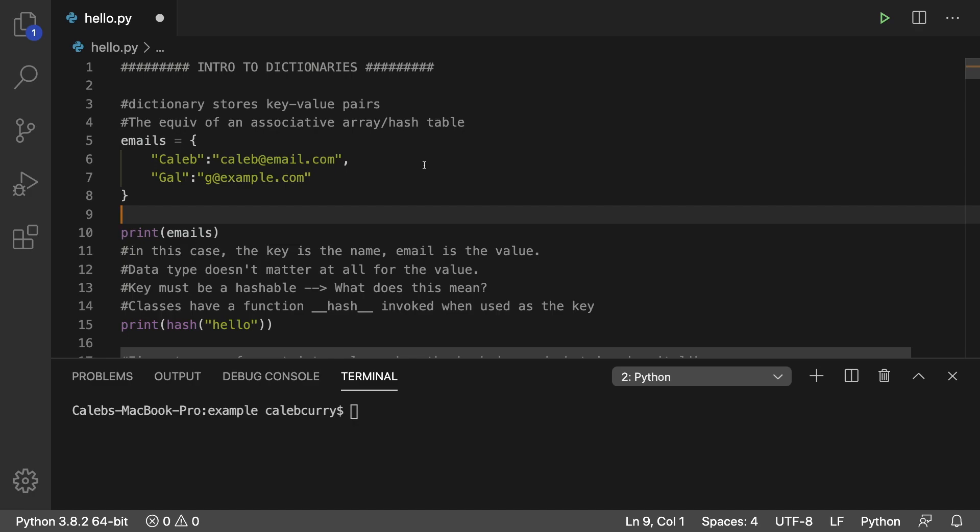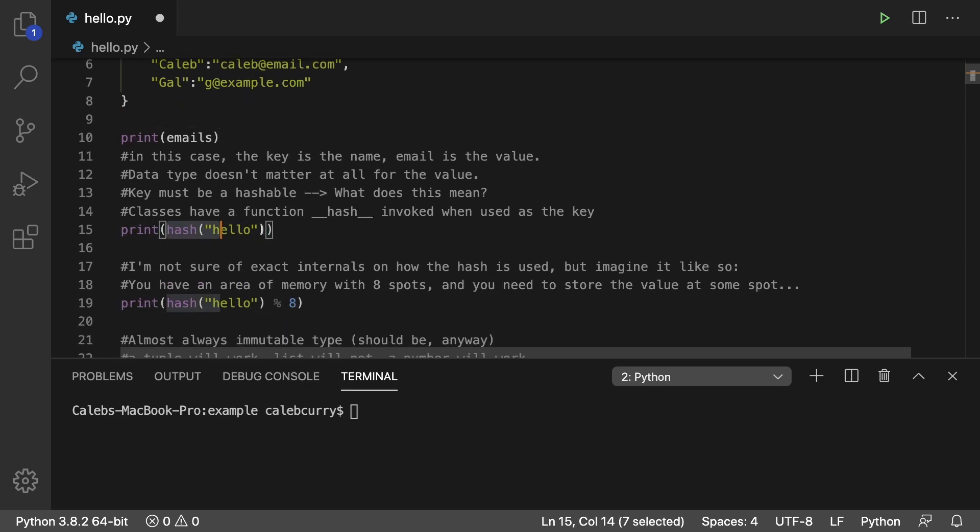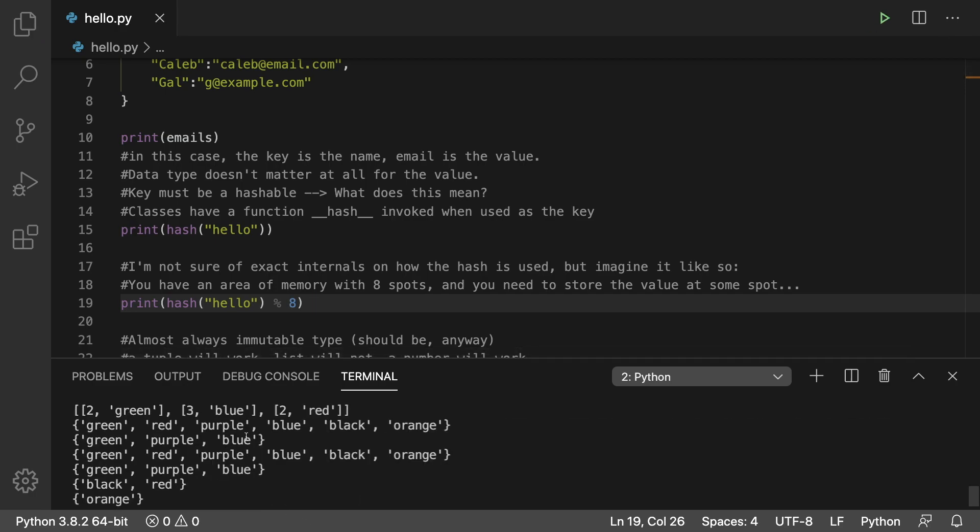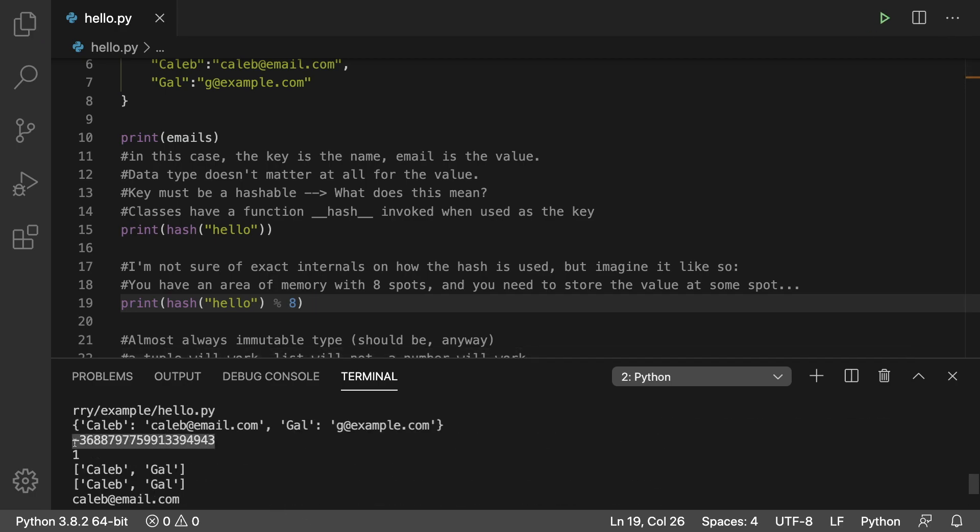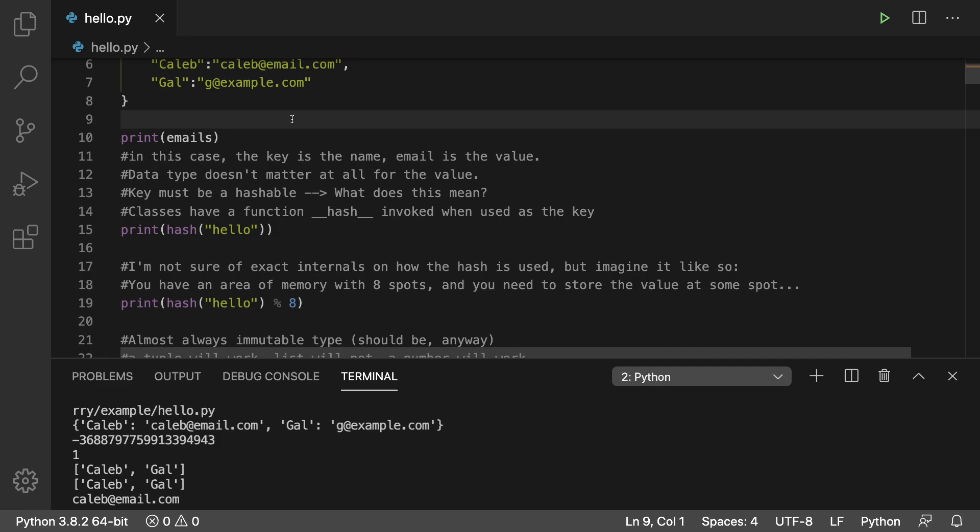So imagine in memory we have reserved maybe eight spots to begin with. We take the data, we hash it, and based off the result of the hash, we determine which of those spots to store the data in. So to show you an example of this, what it might look like is we hash the string hello, and we use modulus eight to get a number between zero and seven. So let's take a look at the output. This is the hash of hello, and then using the modulus we get the value one. So you can imagine storing it at that position, index one, in memory. Now, just to be clear, I'm just using this for illustration. The actual process might be a little bit different for Python, and I'm sure you could figure out the exact details on how we go from a key to a memory position in Python. But for now, this gets the point across on how we take some data and turn it into an index under some number.